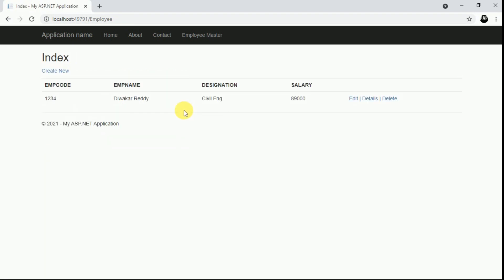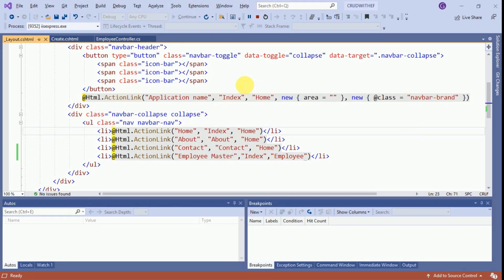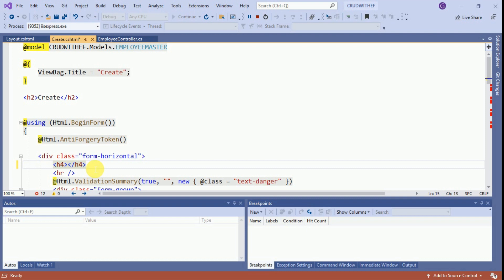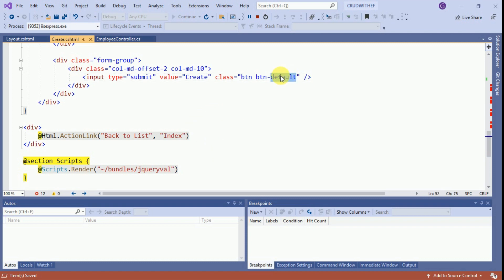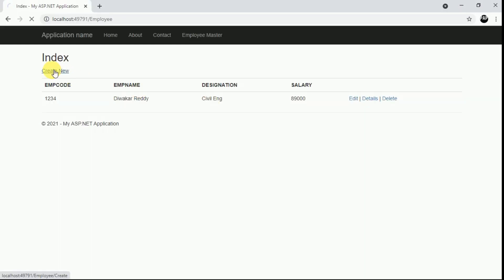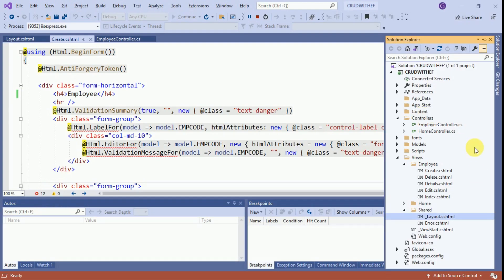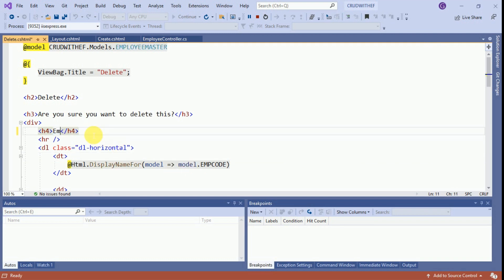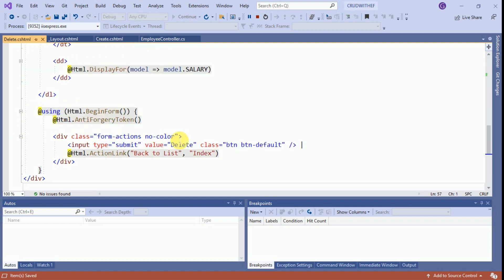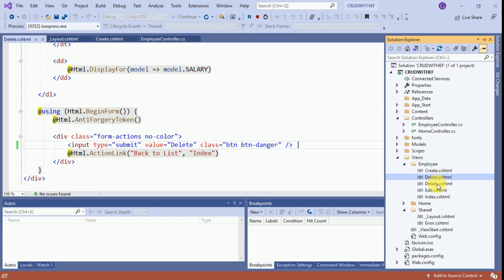Now we will add some Bootstrap styles to this form. First I will go to the Create view and change the button style from default to primary. Click Create New — the button color has changed. Now I will update the Delete view as well, changing the button style to danger. I will also update the Details and Edit views with appropriate button styles.